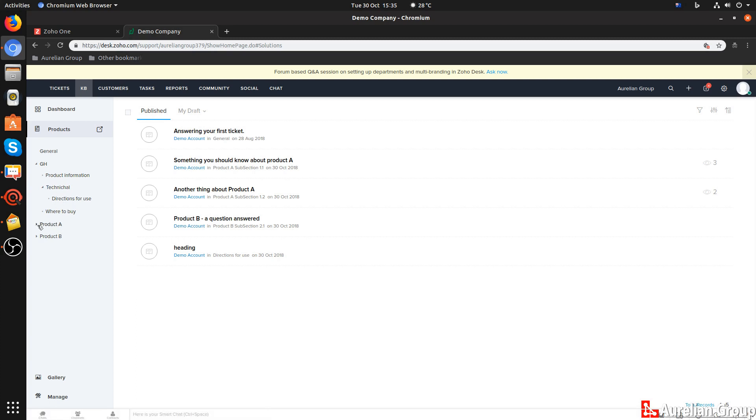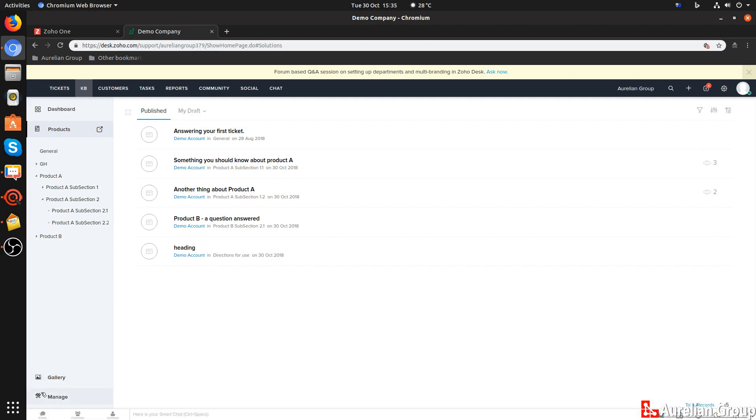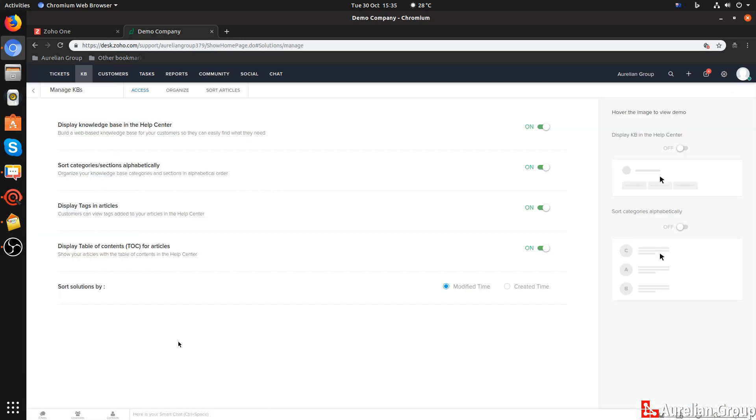How to set it up? You go to Manage, that is under KB for knowledge base, go to Manage, and go to Organize.